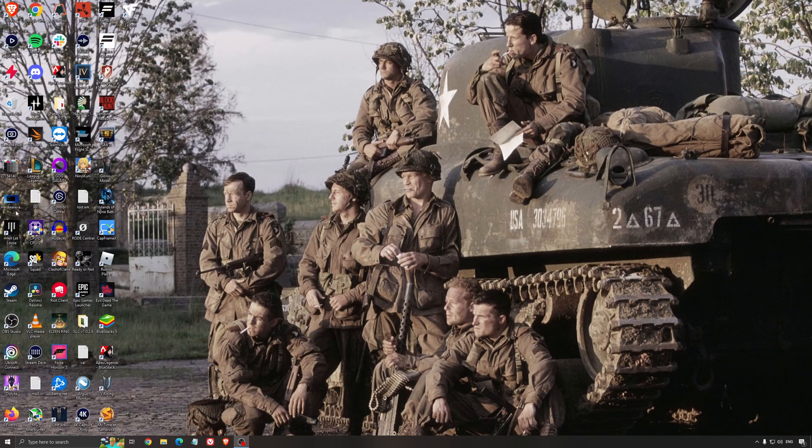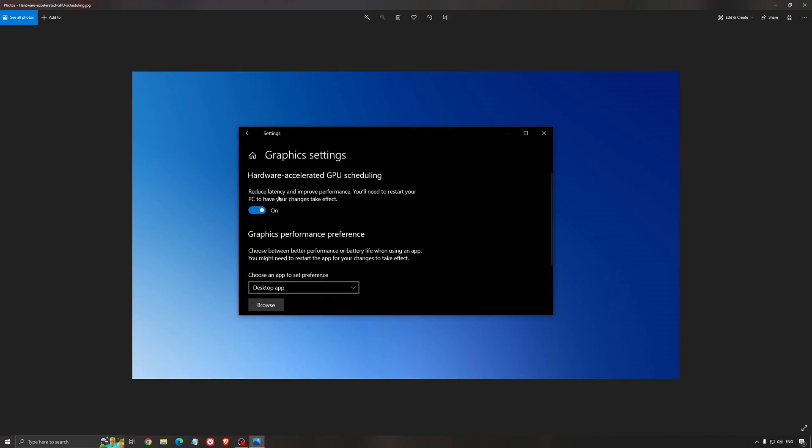Another thing that I recommend is the hardware accelerated GPU scheduling. Make sure that you're searching for graphic setting. You will need an Nvidia card, 1000 series or more recent. It will really help with bottlenecks. So if you have a 1050, 1050 Ti, 1060, even the 2060, you can expect a nice 2% to 5% boost. And also you can expect less stuttering when you're using that. So I really recommend to use that.